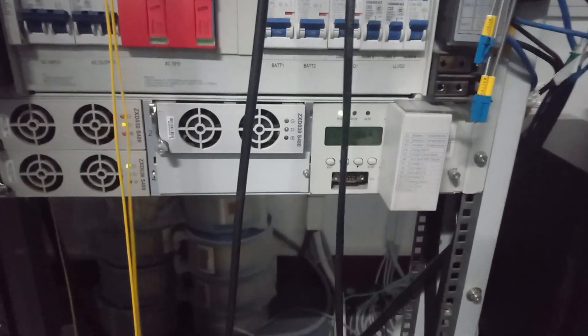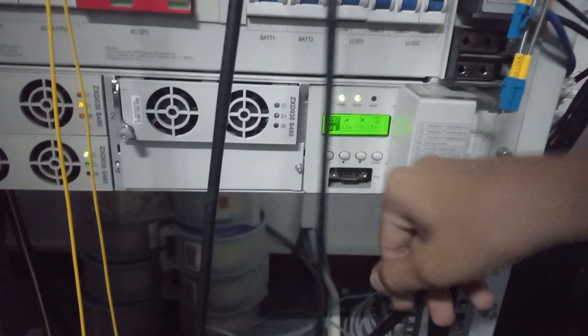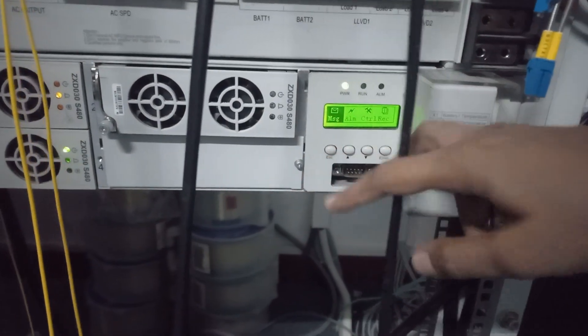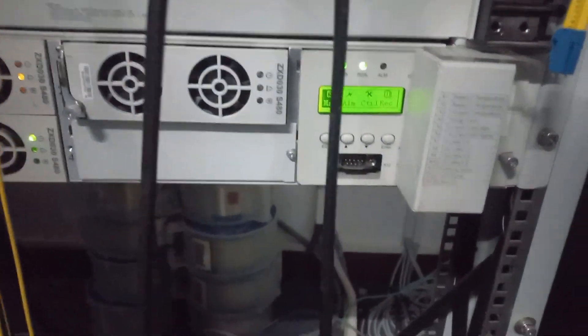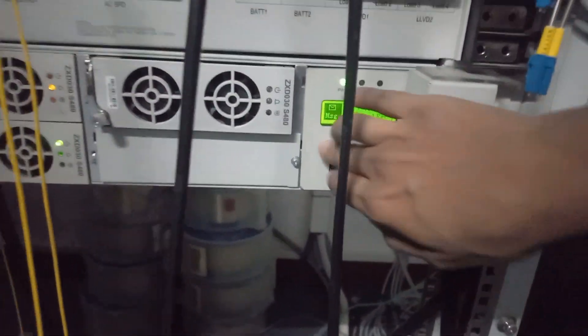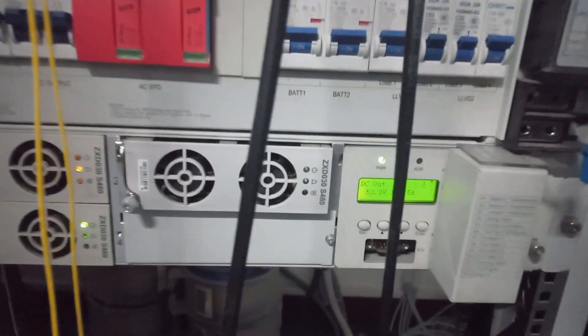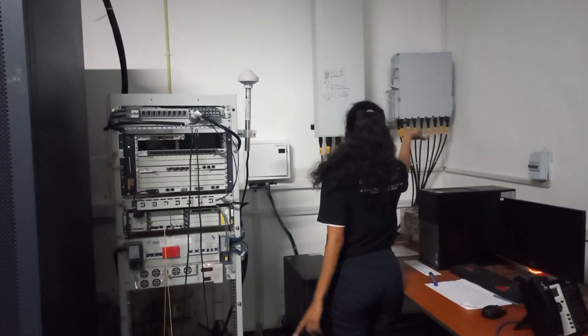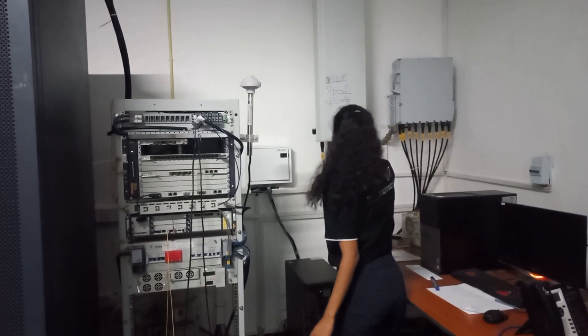This is the screen. This is the remote radio unit.